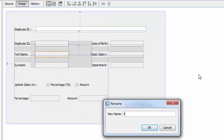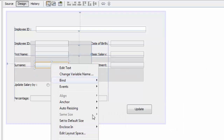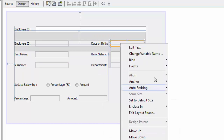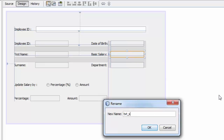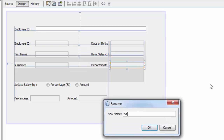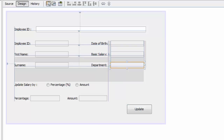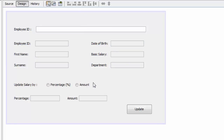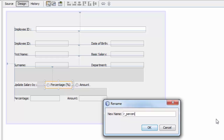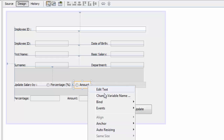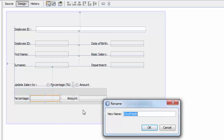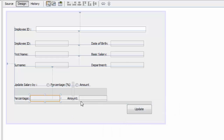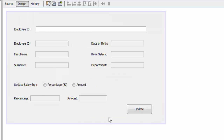Now we're going to rename the variables. The search text field becomes txt_search; the display fields become txt_first_name, txt_surname, txt_dob, txt_salary, txt_department, and emp_id. The radio buttons become r_percentage and r_amount, and the input boxes become txt_d1 and txt_d2.